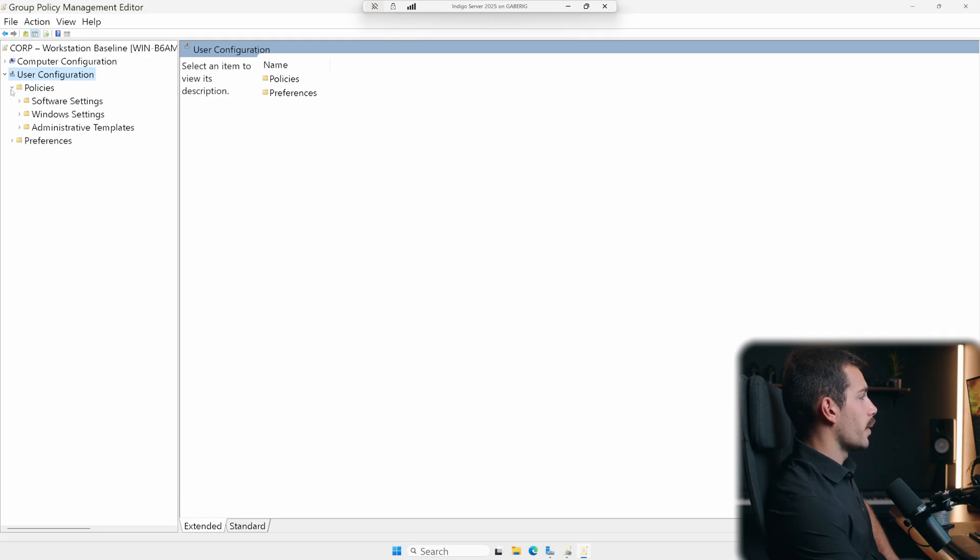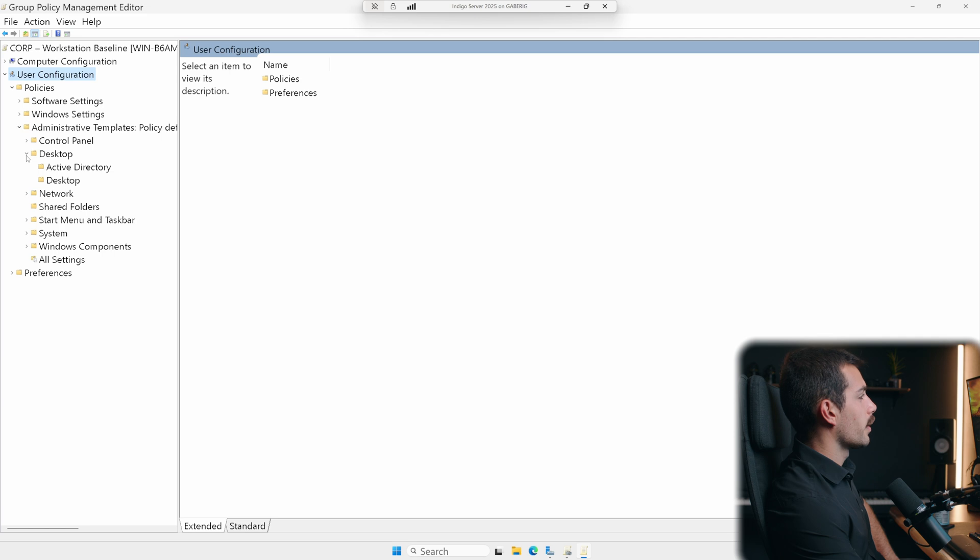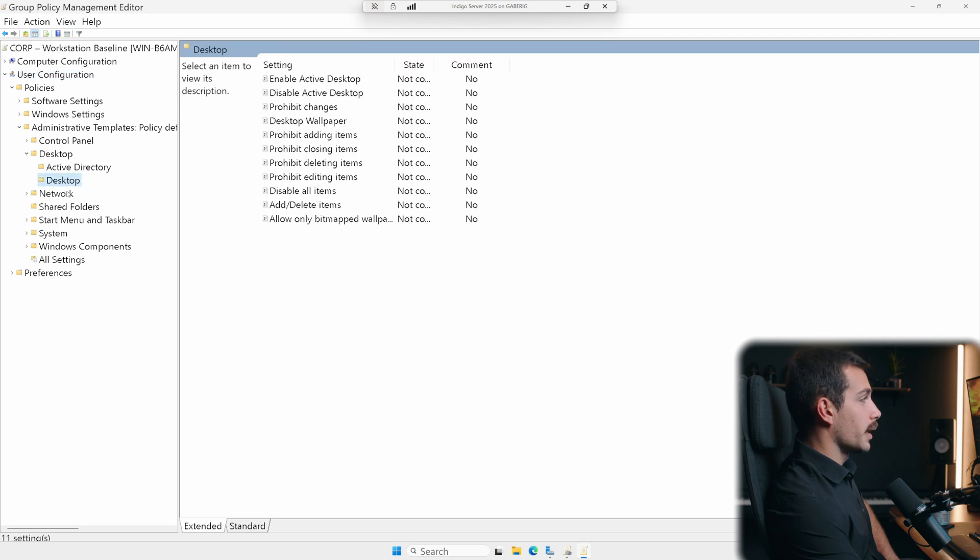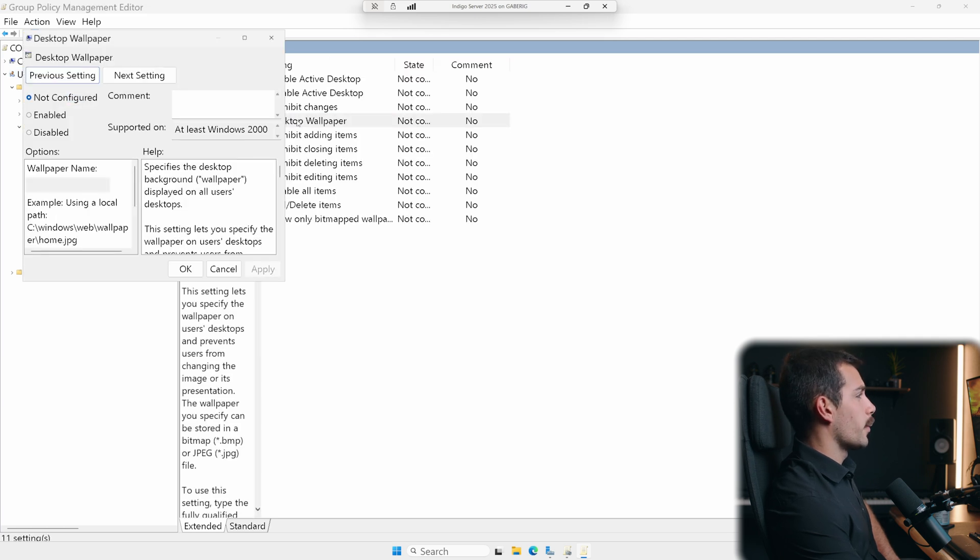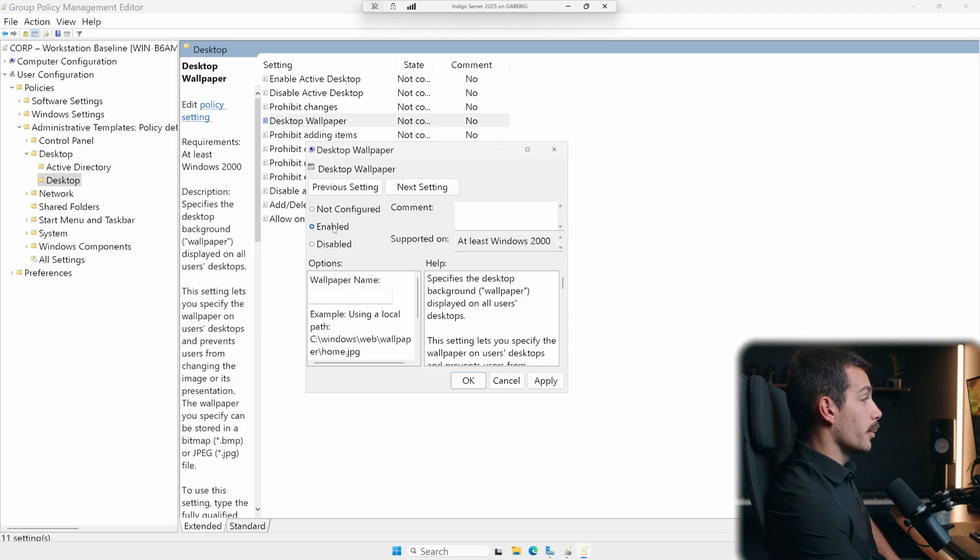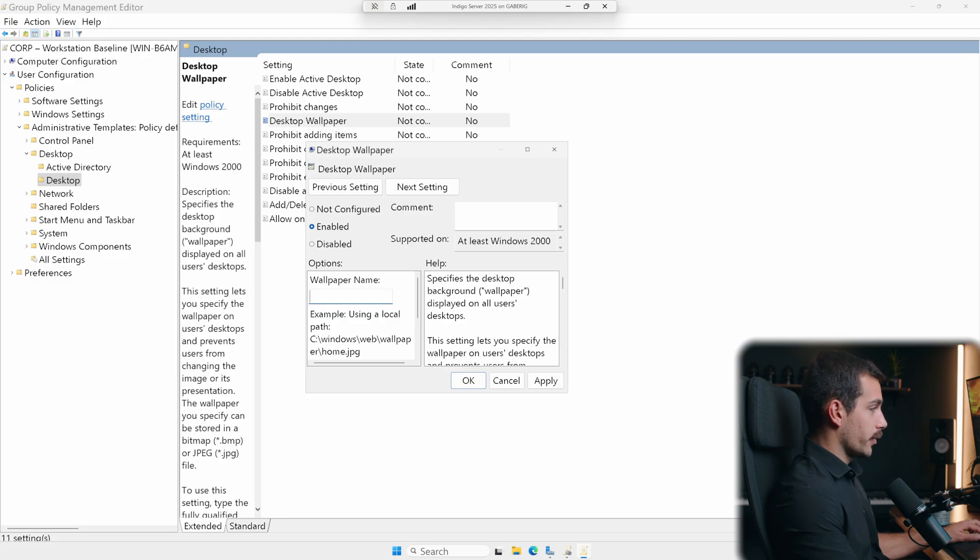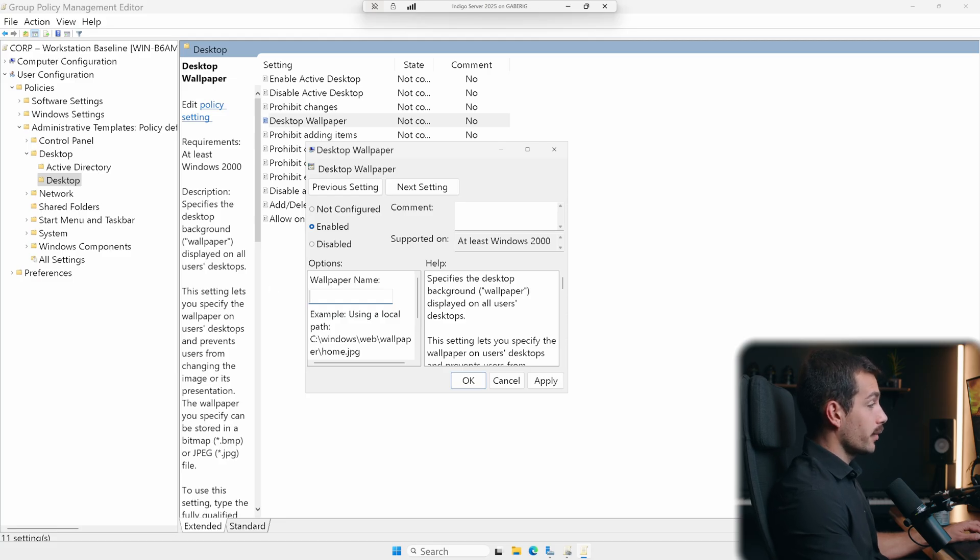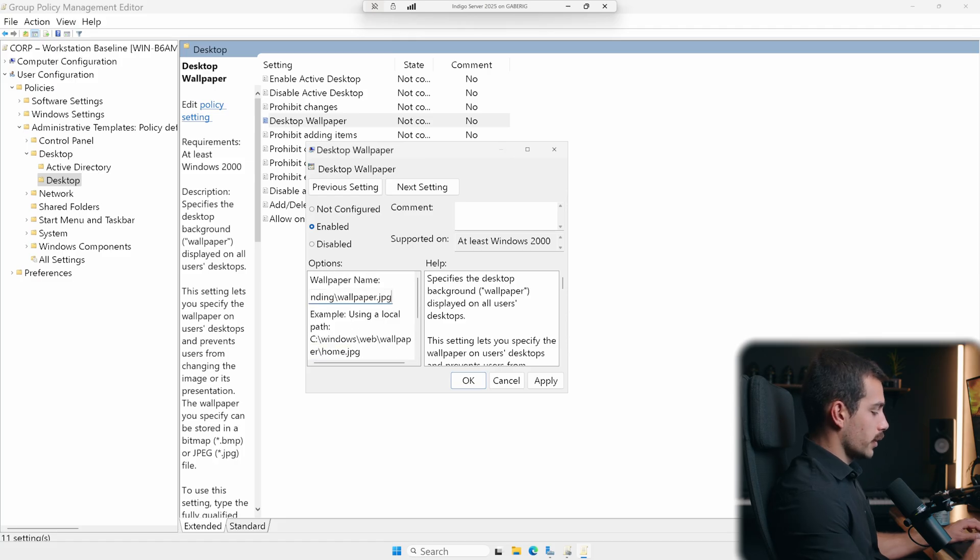For this, let's go down to policies. We'll go to administrative templates, desktop, click desktop again. And here we can see desktop wallpaper. We're going to set this to enabled. We have a little text input box here for wallpaper name. Basically, we would want to store a wallpaper image file somewhere that everyone has access to. And then we need to enter a UNC path here. It's what we would recommend. And so it looks something like this.